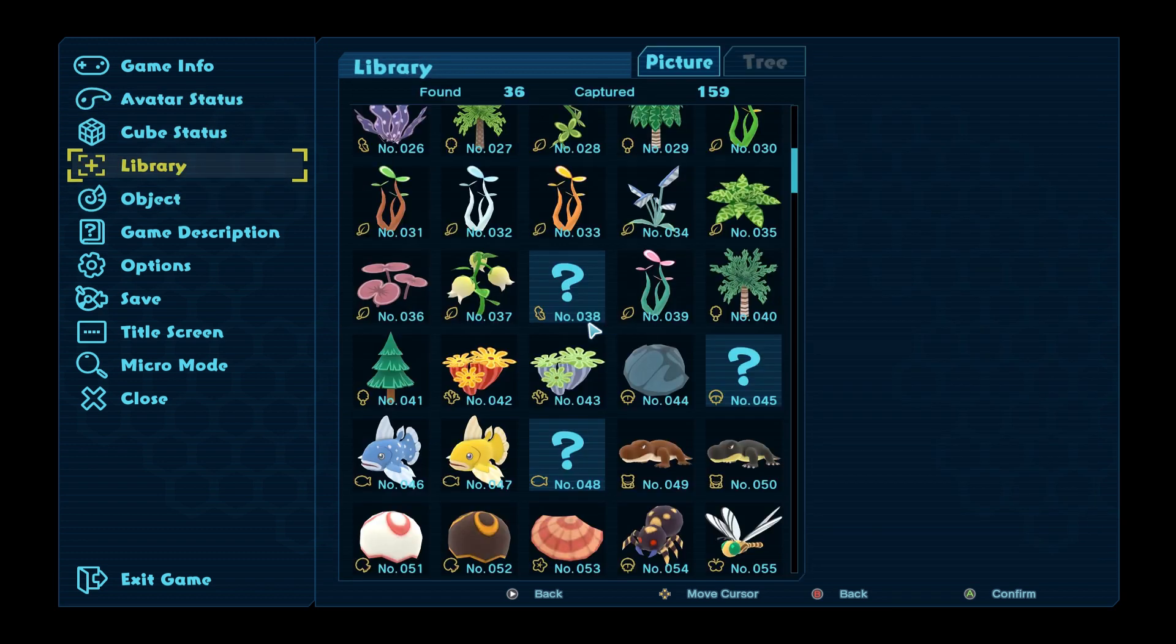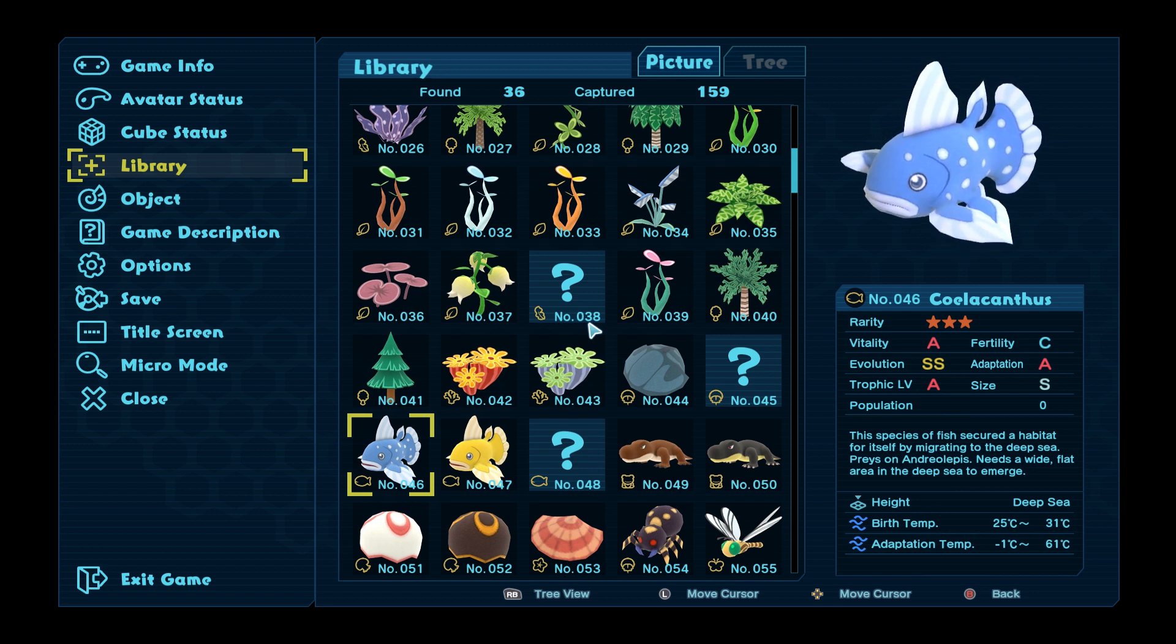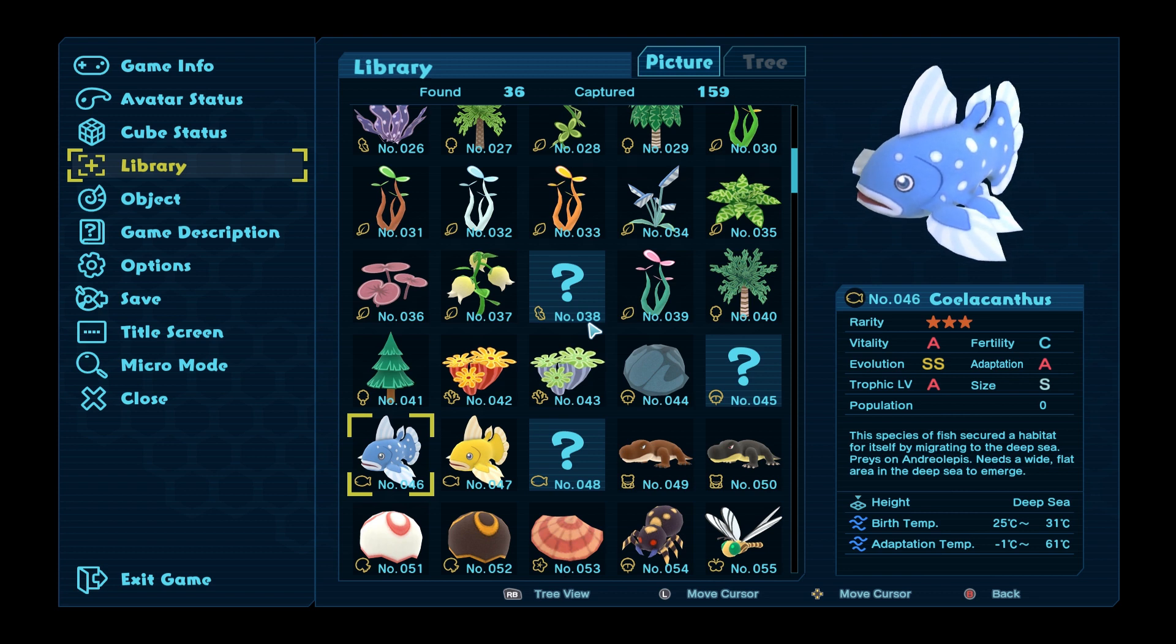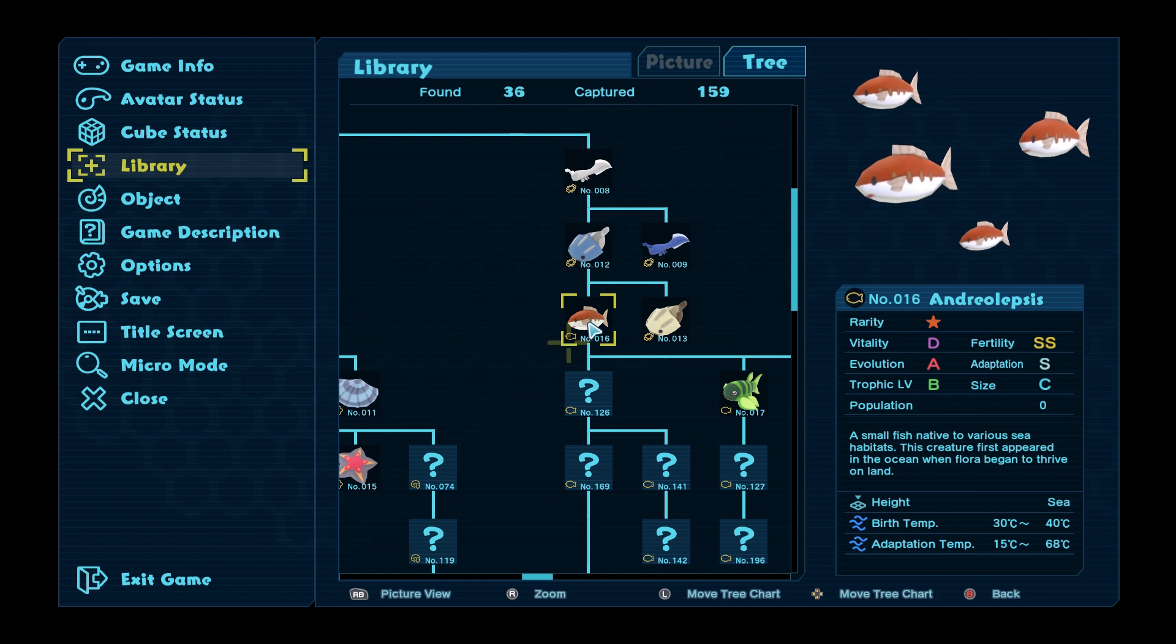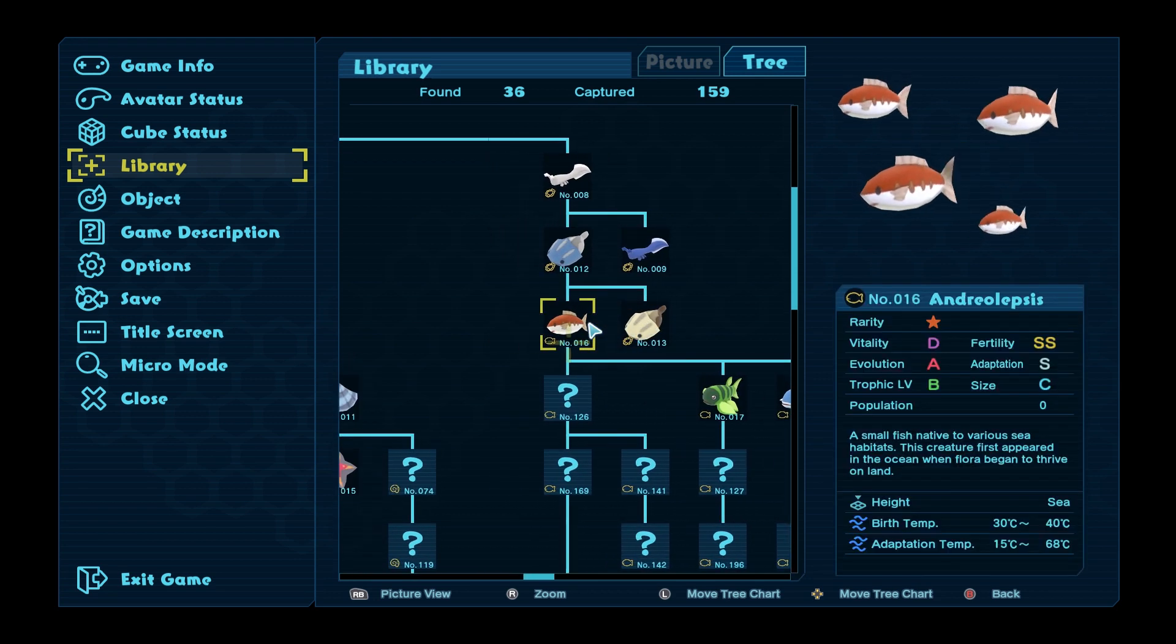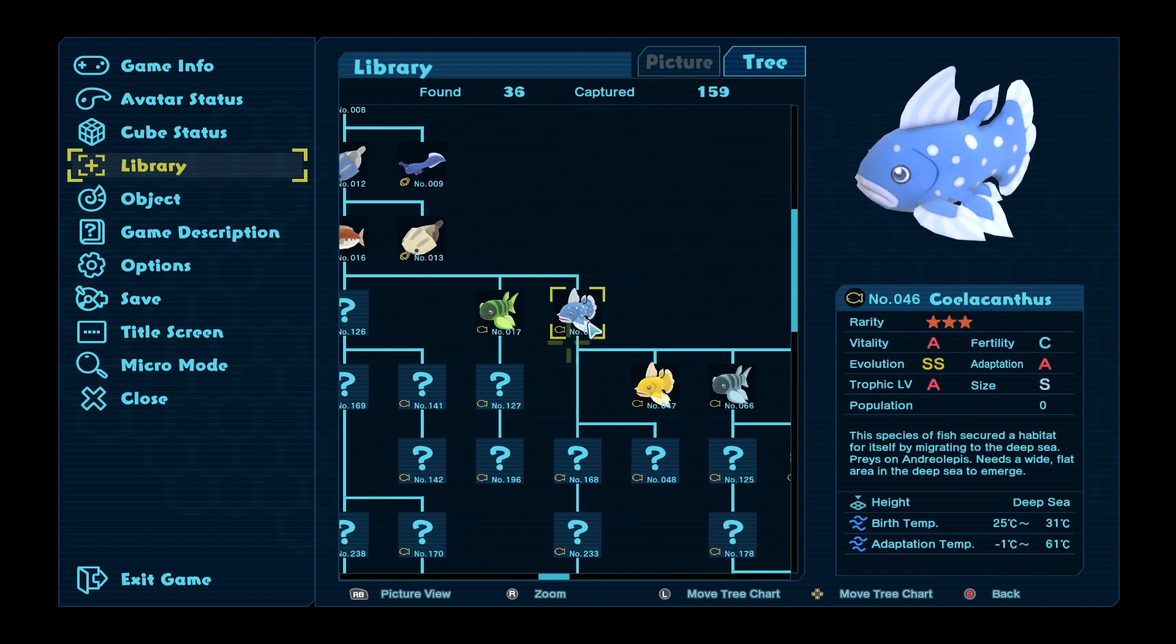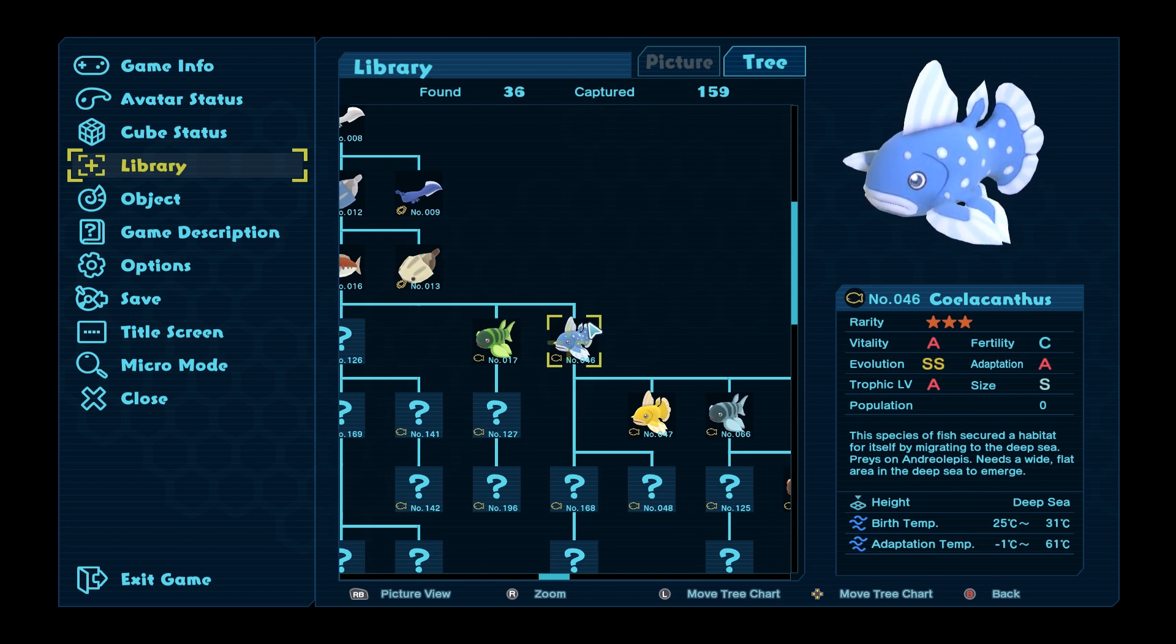So let's go back to the library again. I think this playthrough we will end up in the library a lot because it's going to be things that are harder to get. So, it's a wide flat area in the deep sea to emerge. Well we do have a fairly wide flat area. Wider and flatter than where I've seen them spawn before. 25 to 31 degrees. So I'm just going to have a look in the tree mode. I'm going to see where they come from. They come from Andriolepsis, which we don't have any of yet. Andriolepsis are not going to spawn until we're down to about 40 degrees. So I need to bring that cube down to about 40 degrees. For any life to carry on getting made, I need to get that one on the go, I think.